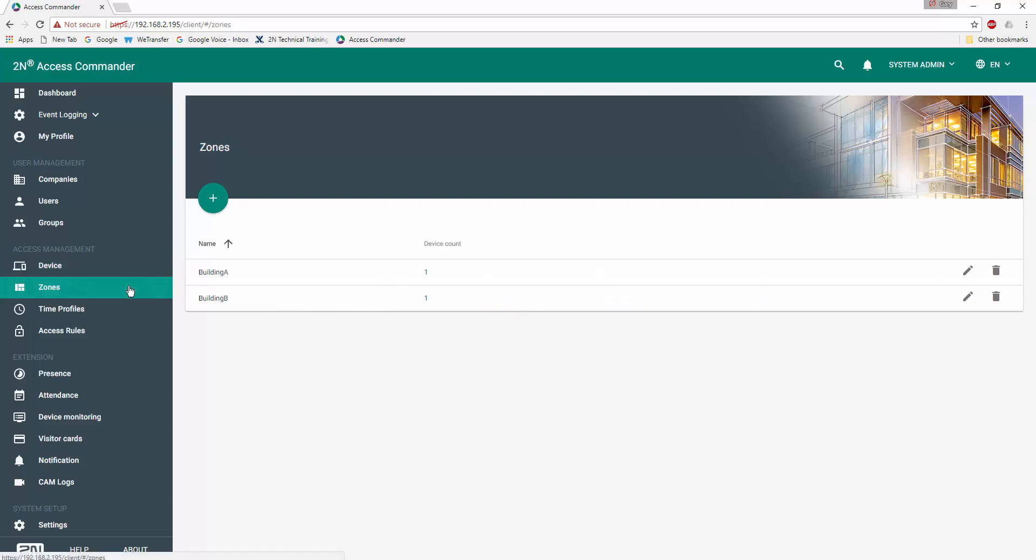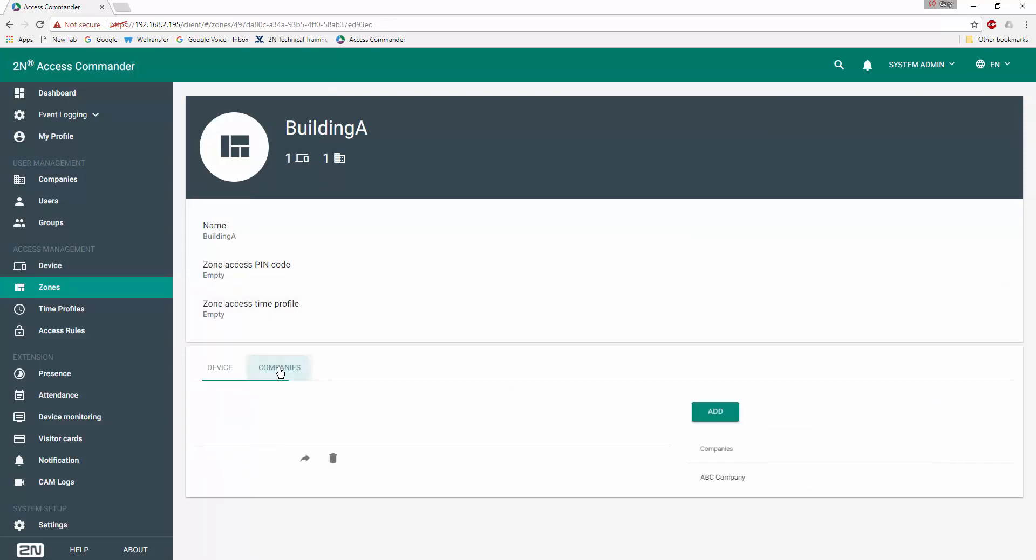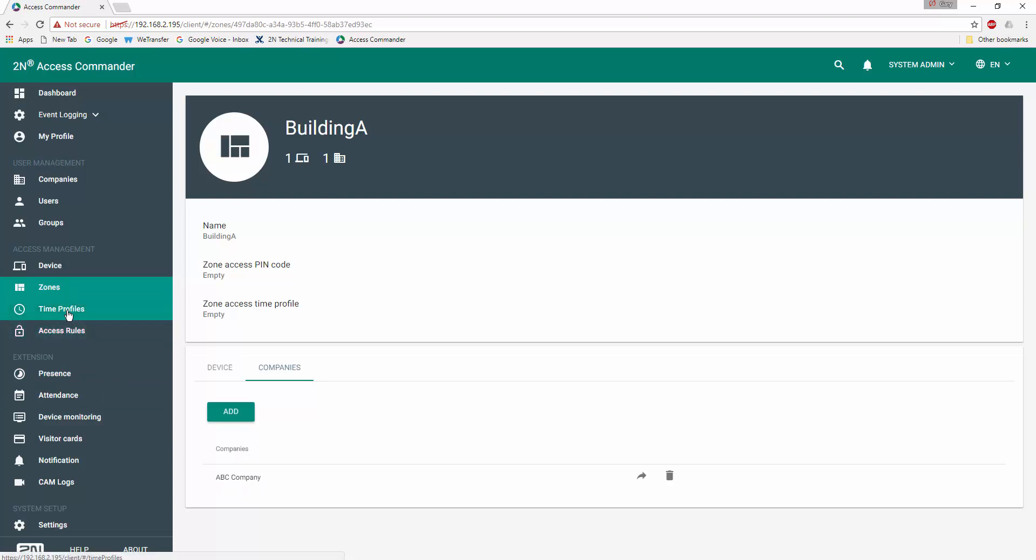We'll look at our zone programming and see we've created a zone called Building A, Building B, and as you'd expect, in the Building A zone is the Building A Verso and Building A zone is associated with the ABC company. I'm not using any time of day restrictions, so no time of day profiles have been created or associated with this particular tutorial.